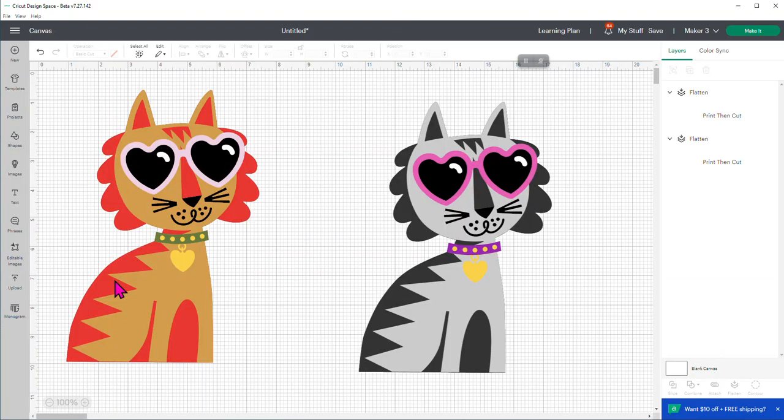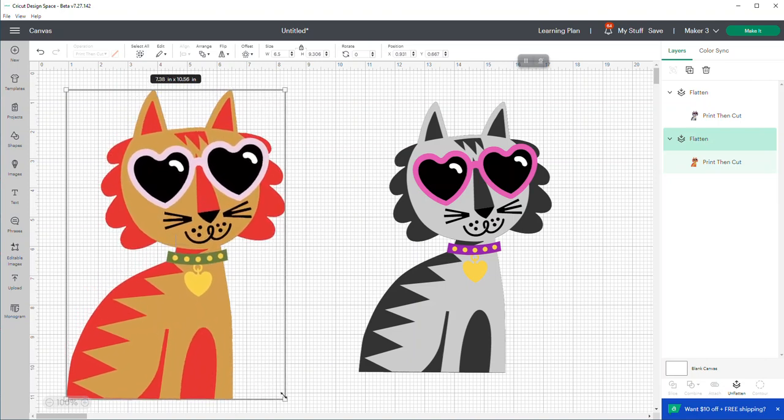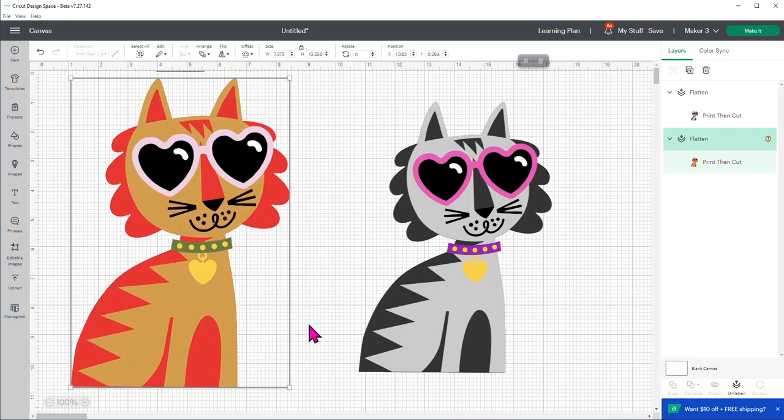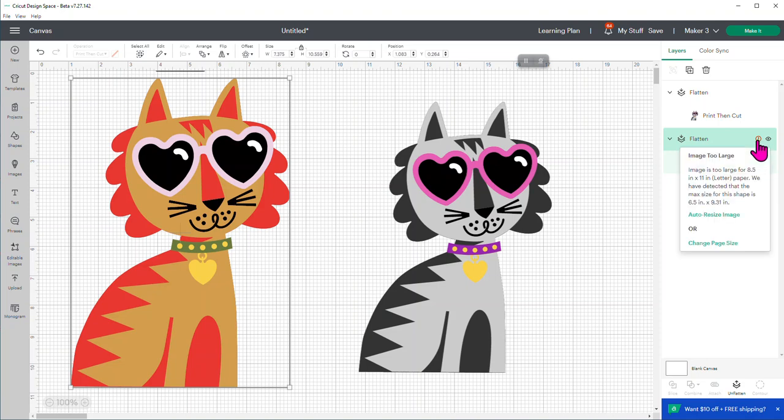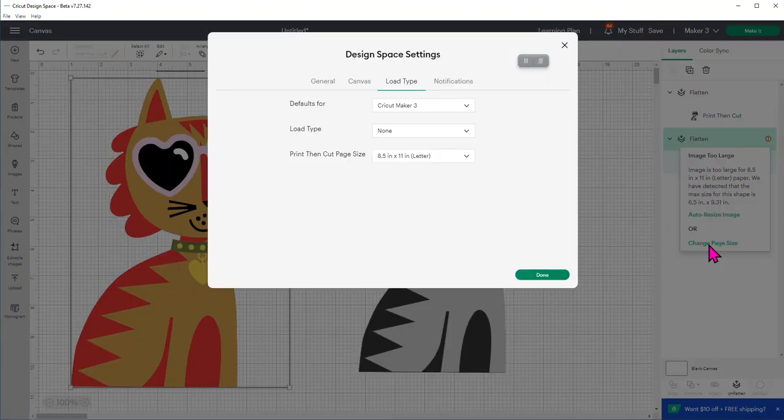And we're going to go back over here. And I want to make this bigger again, okay? So I just grew it bigger by pulling on it. I'm going to go back over here to where that little exclamation point is. And remember, it says, oh, it's too large for an 8.5 by 11. Do you want to resize it? We did that. That's what I just showed you. But there's another selection down here where it says change the paper size. So I'm going to say change the paper size.